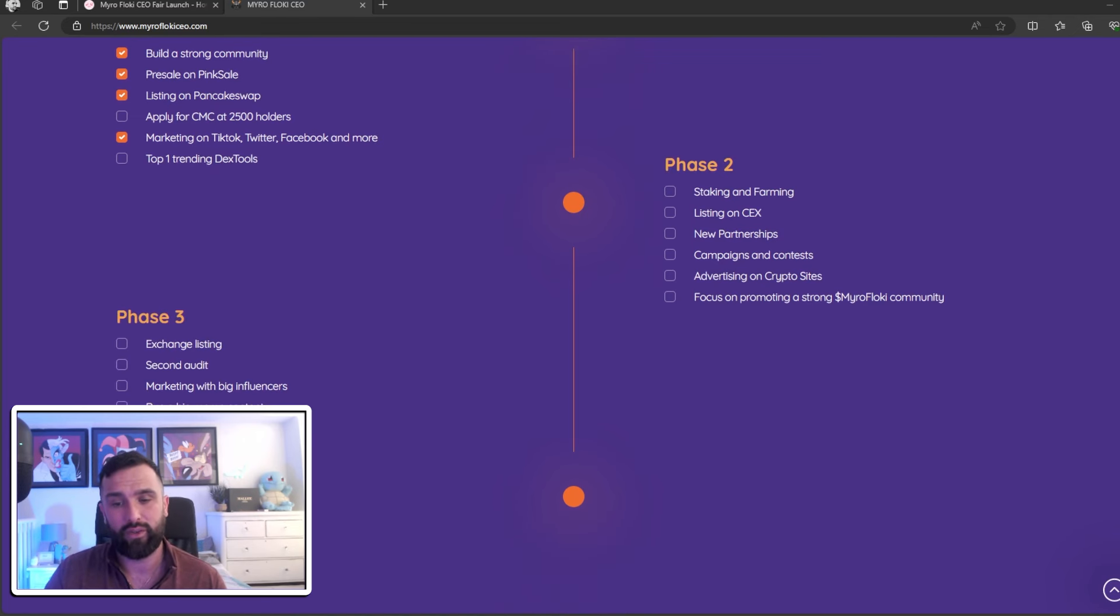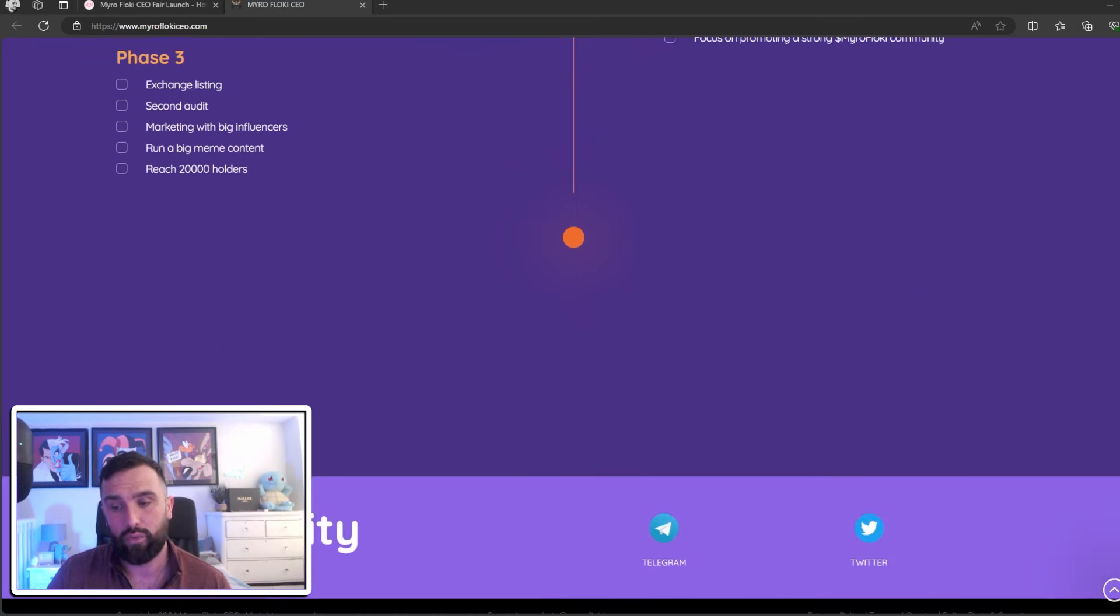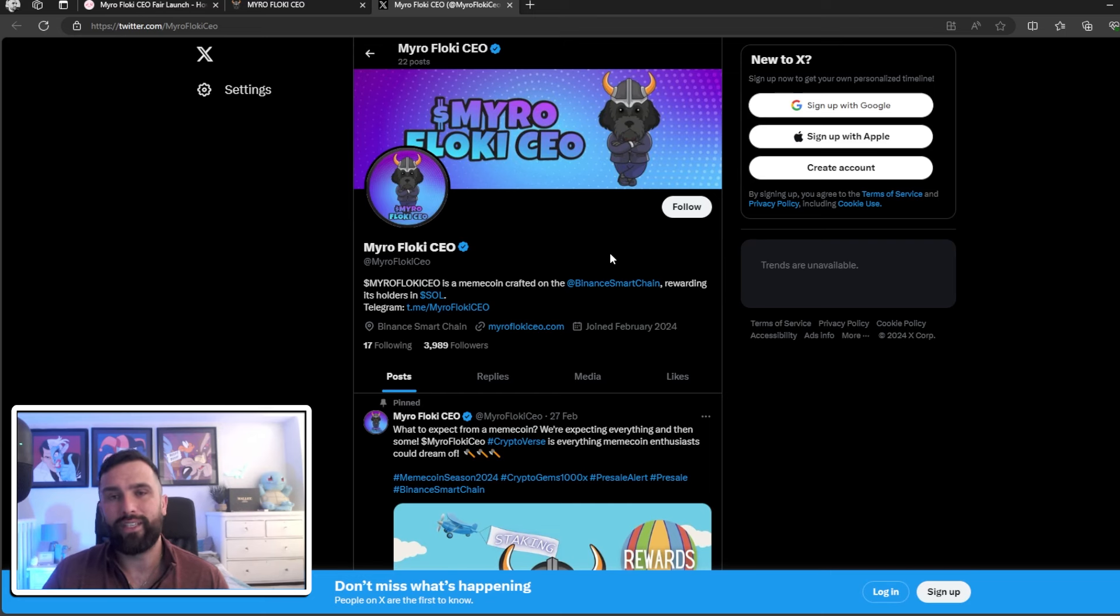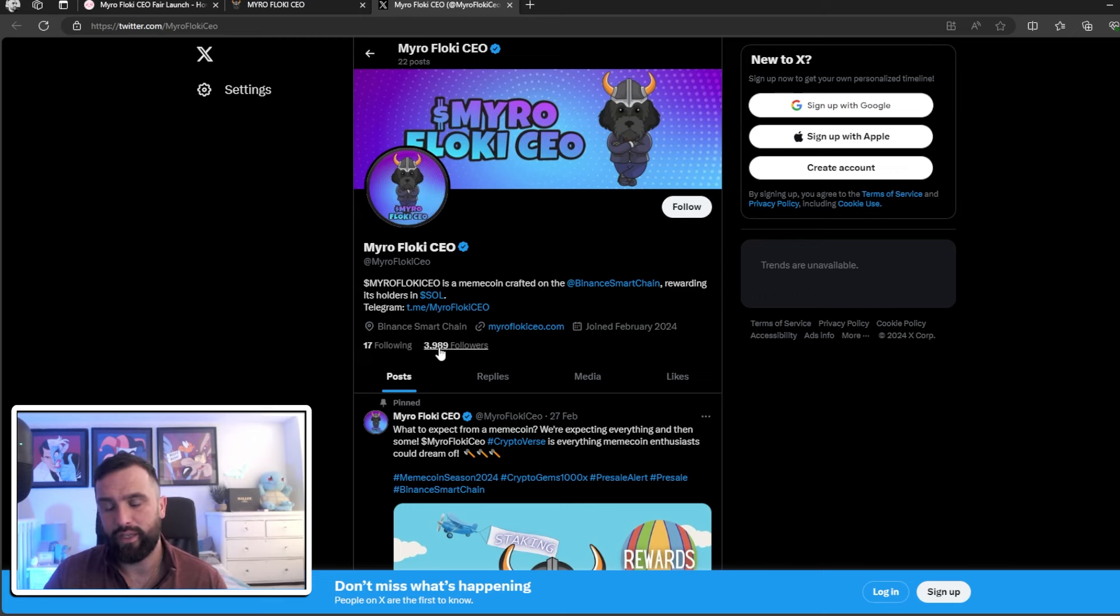Phase three: exchange listing, second audit, marketing with big influencers. They're going to be running a big meme contest and reach 20,000 holders. Right, what you should do is head over to their Twitter page - as you can see they've already accumulated 3,989 followers.